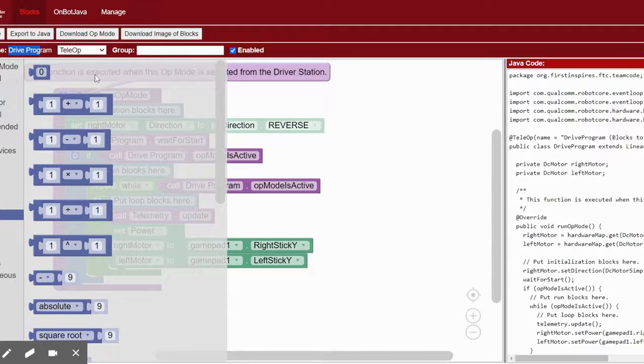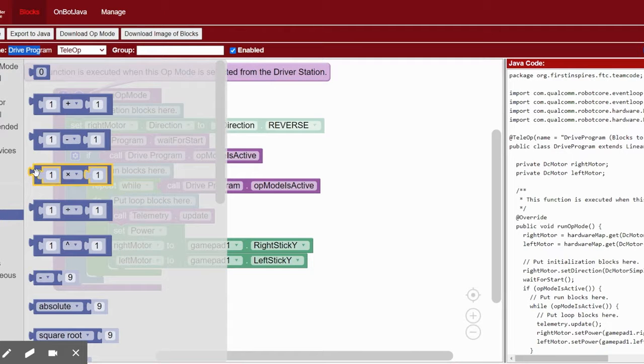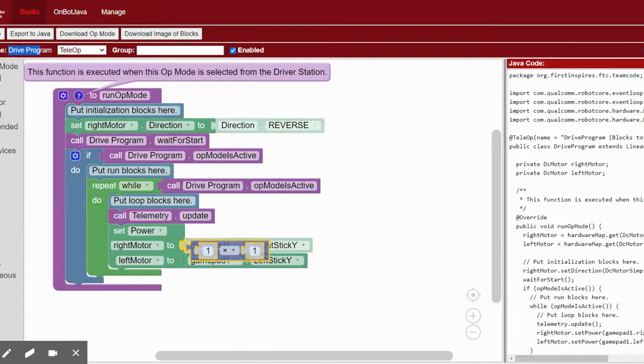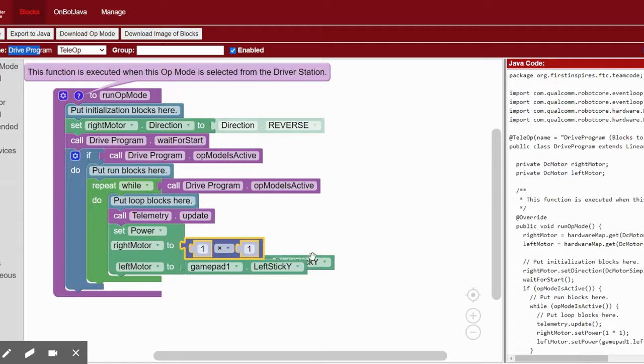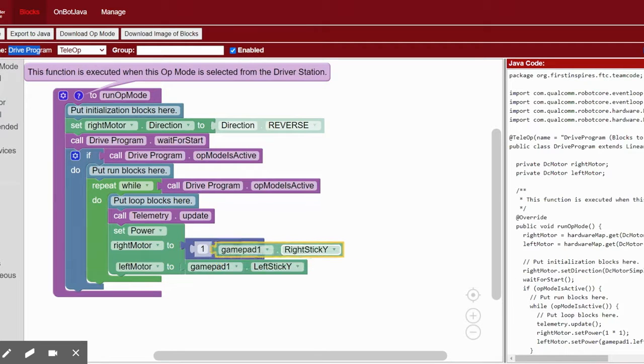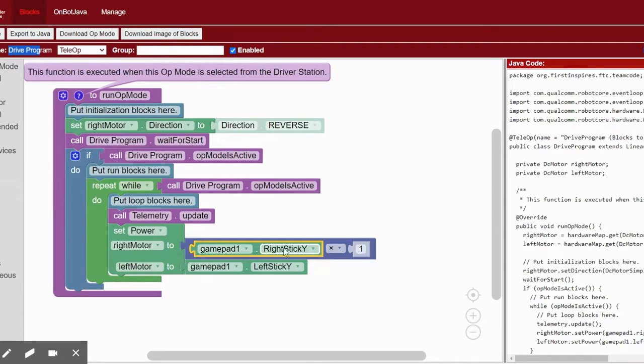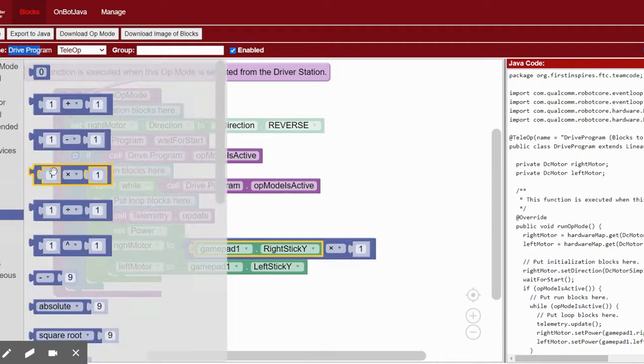To do this, go to the math tab and drag one of the multiplier blocks to the power and just slide in your right stick Y and left stick Y into the first slot there.